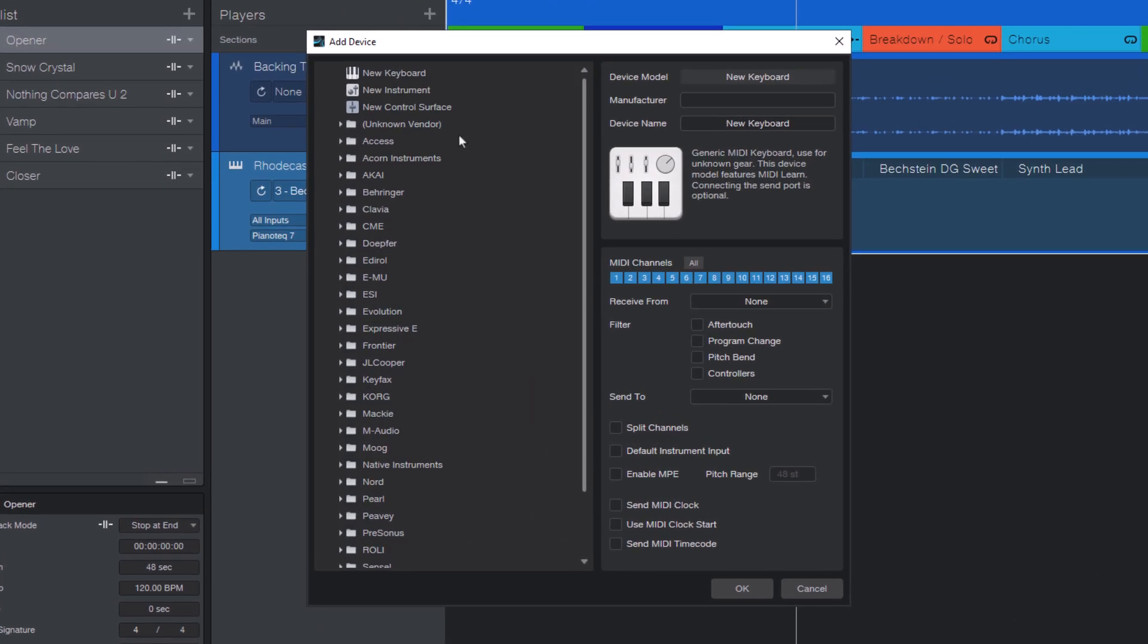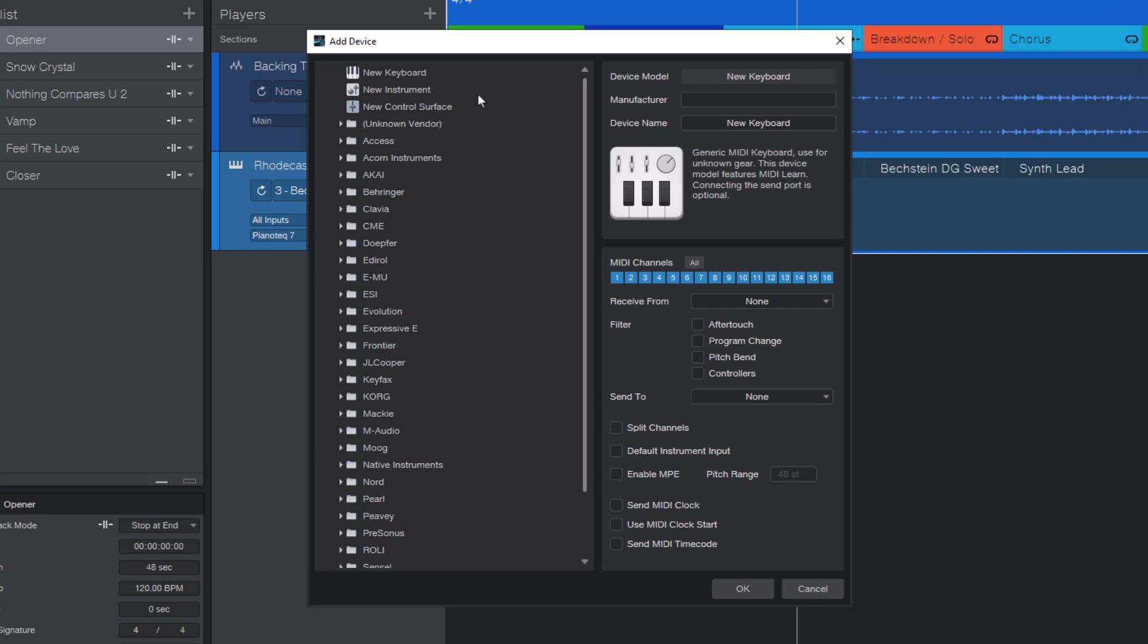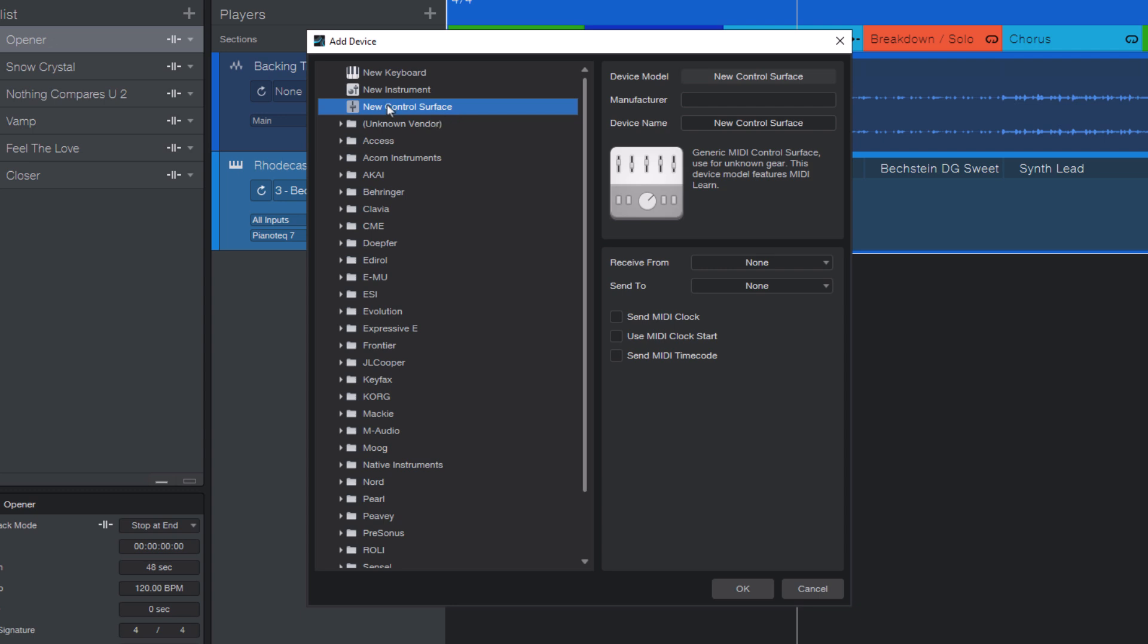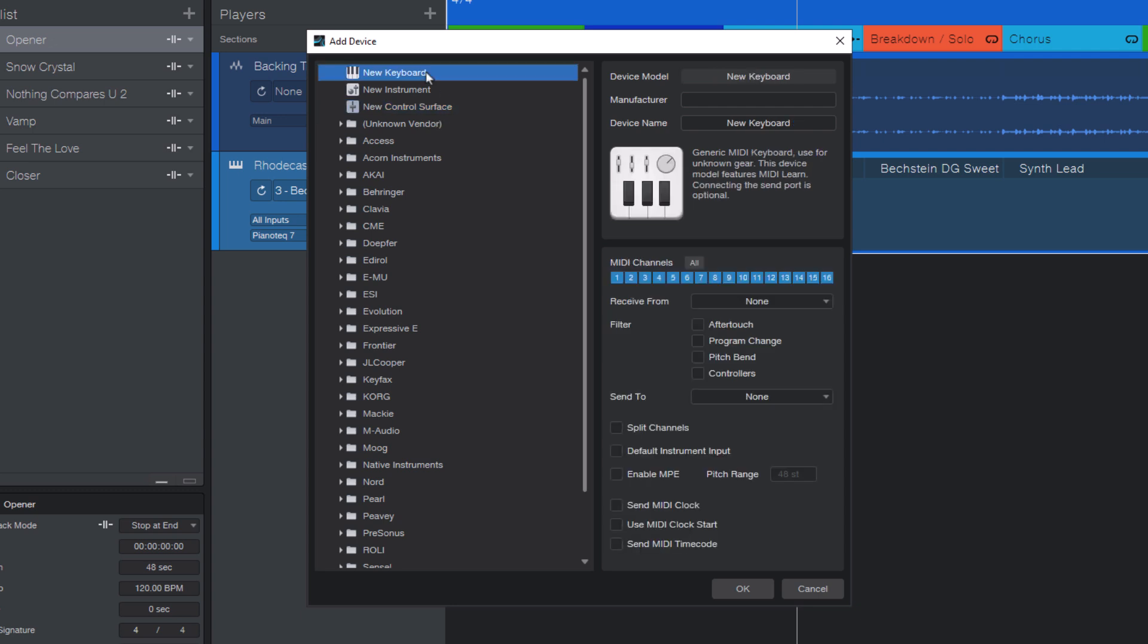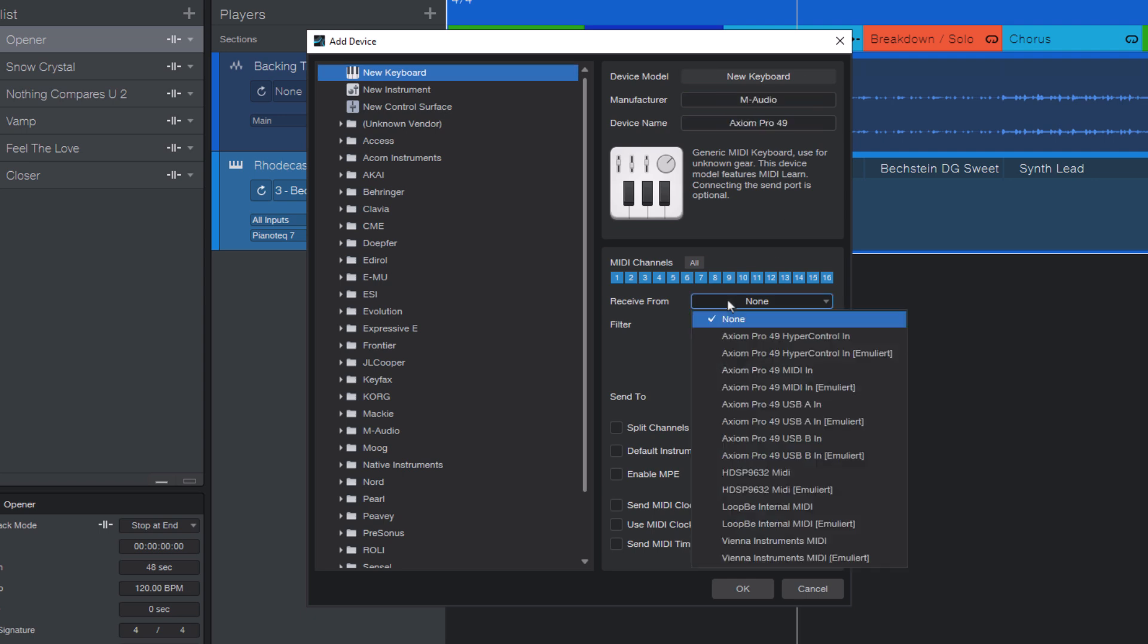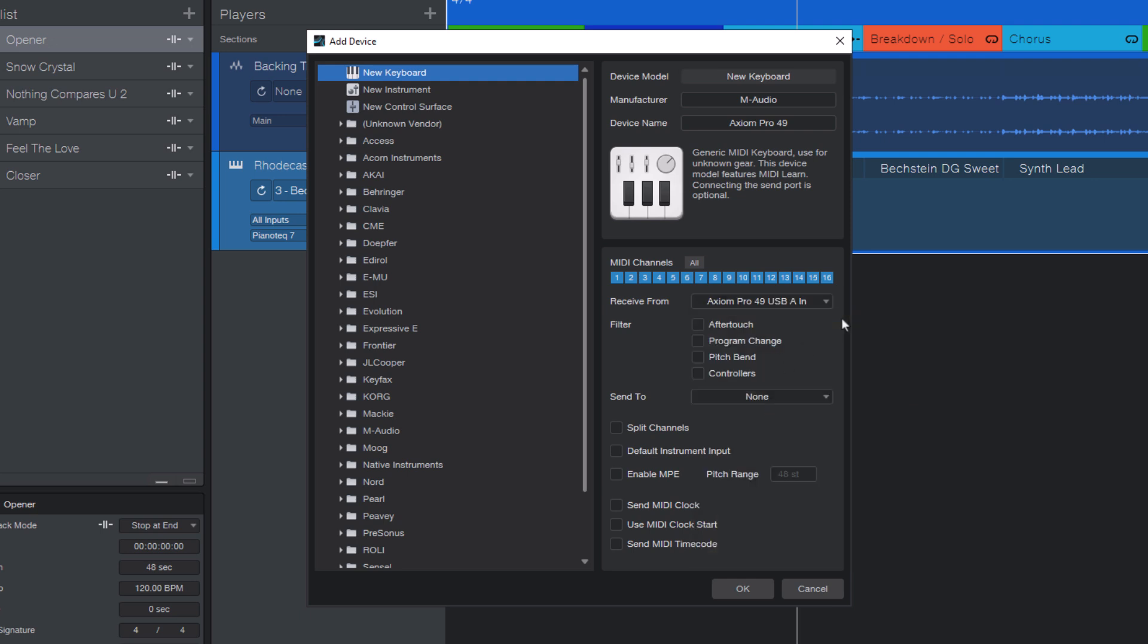And here, depending on whether your device is rather a keyboard device that sends note data, or if it's just a controller with knobs and buttons, you select new keyboard or new control surface. And then you enter a name and the correct MIDI input device, and then you press OK.